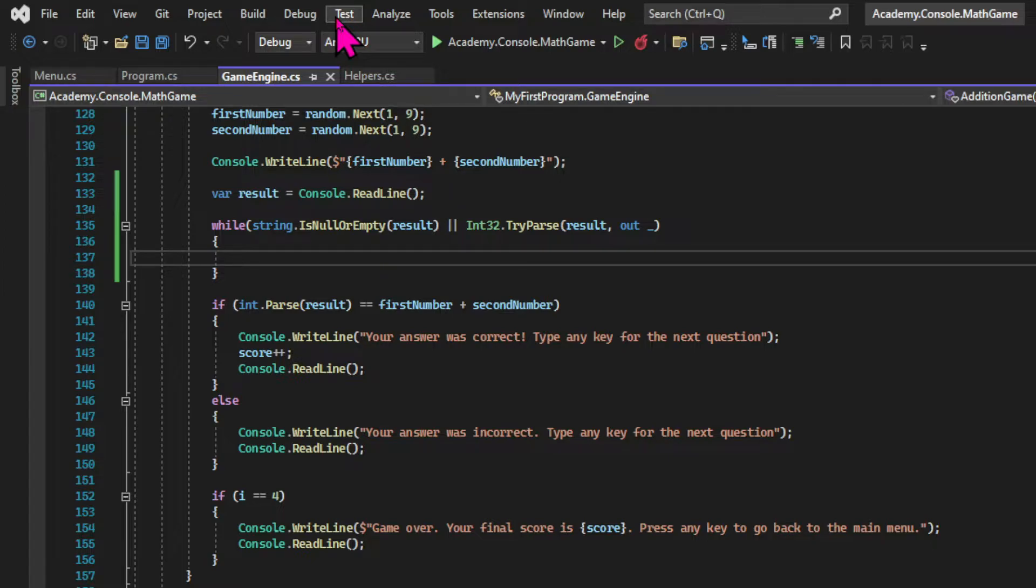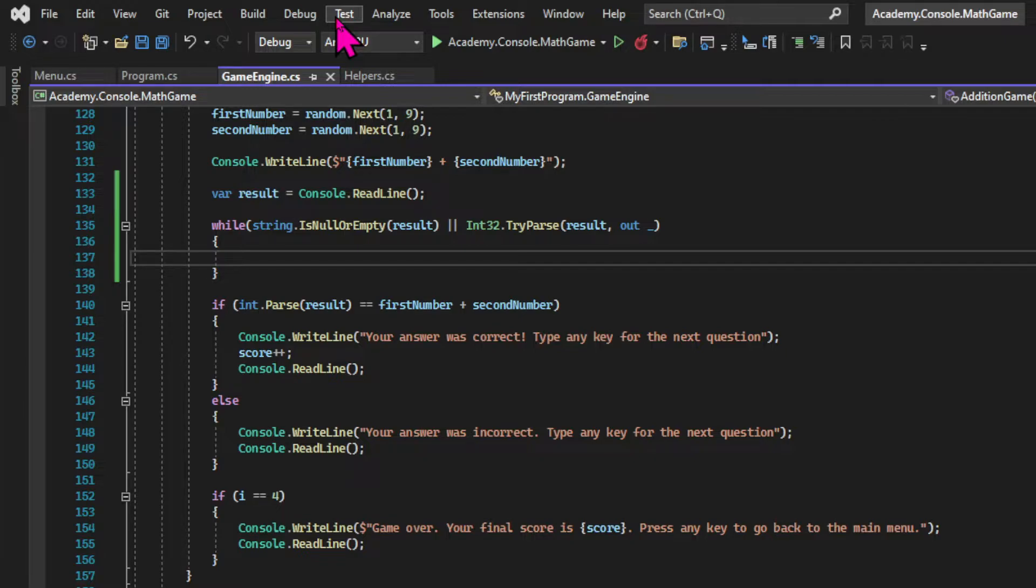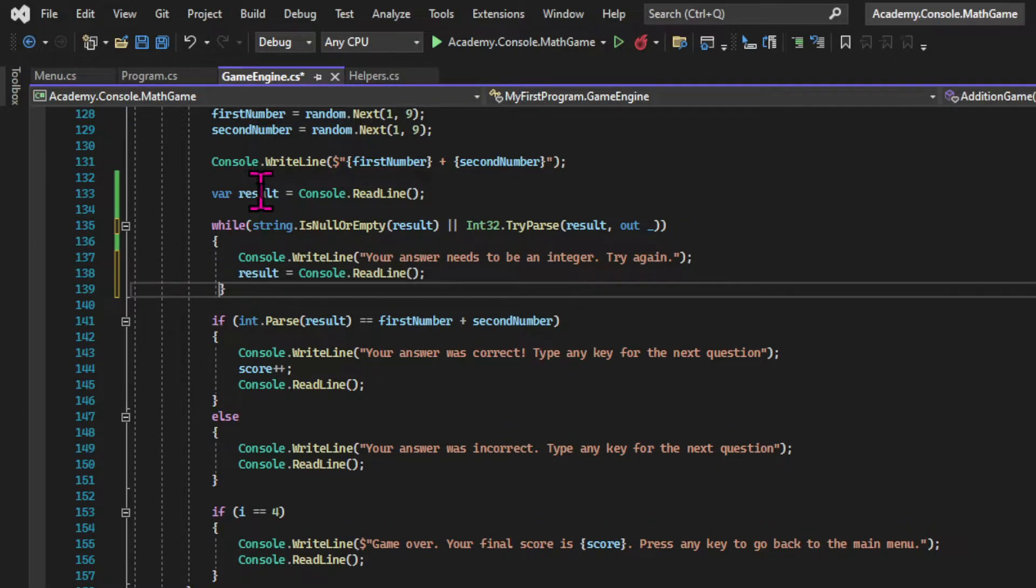And we could use the parse method of the int32 class. But the difference is that the parse method crashes the application if the input can't be parsed. And that would require more advanced techniques to handle this error.